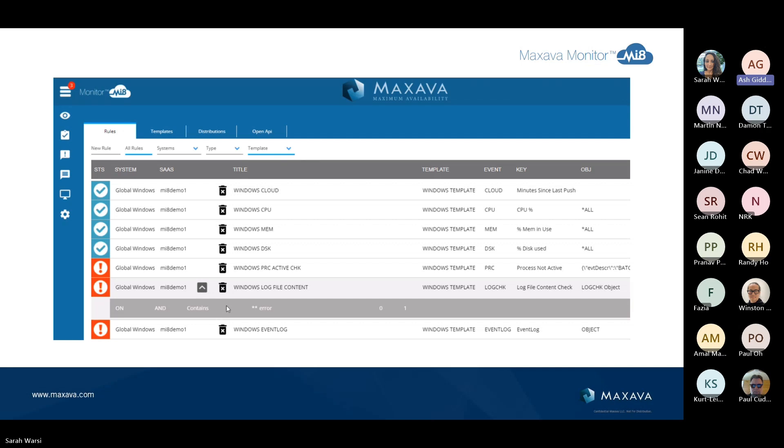We often get asked, where should I start with monitoring? MI8, you can create what we call templates. Here's an example. This was actually a Windows template here, where we're monitoring things such as CPU, disk, memory. We're monitoring whether there's a process actually running. We're actually looking inside a log file for the word error appearing. We're also looking in event logs.